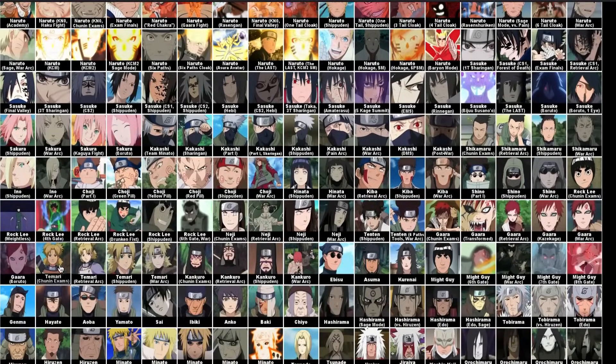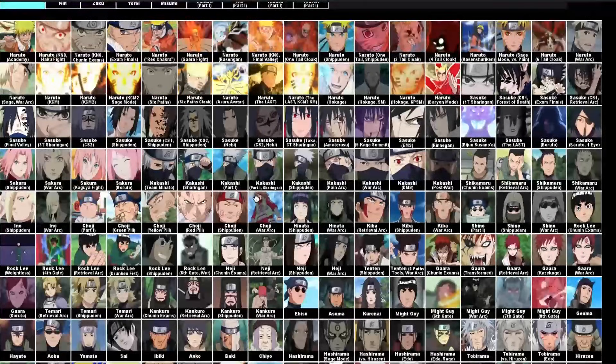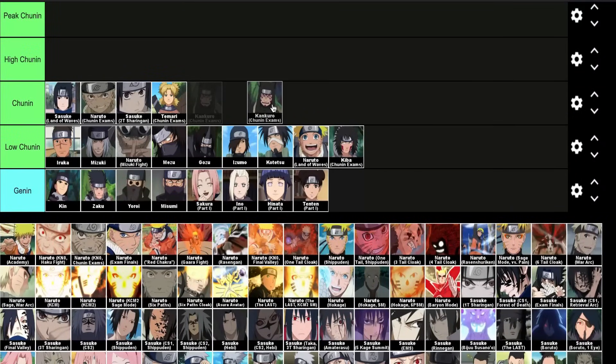Next are Temari and Kankuro from the Chunin Exams. I don't think they can be put on Gaara's level — they're terrified of him even when he's not transformed. Before Gaara goes to fight Sasuke in the finals, he's getting bloodlusted, and Temari tells Kankuro not to even look at Gaara or he'll kill them. It's clear they're not top tier, but they always had a swagger in the Chunin Exams and do extremely well up into the finals, so it makes sense they're at least here.